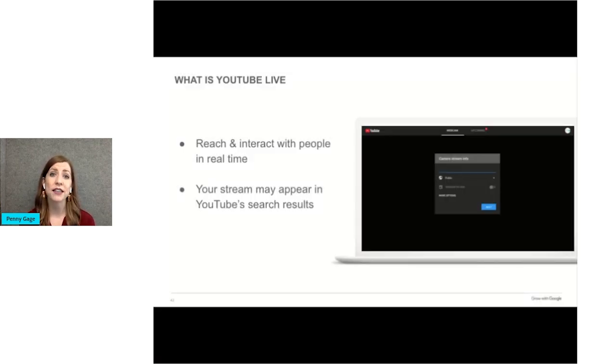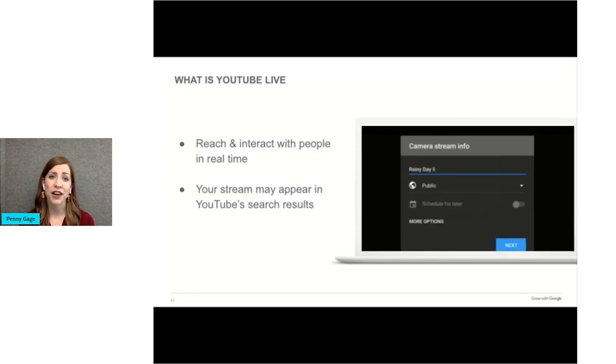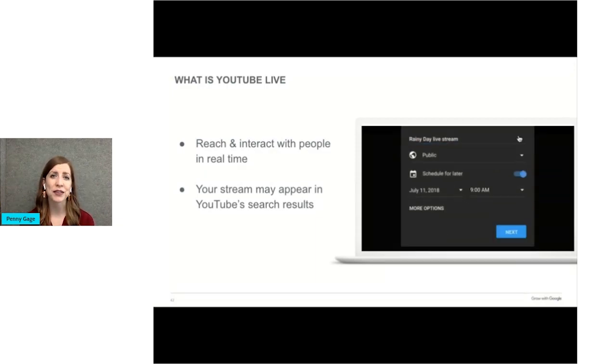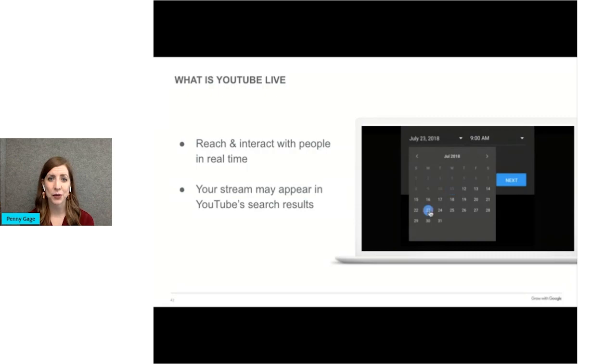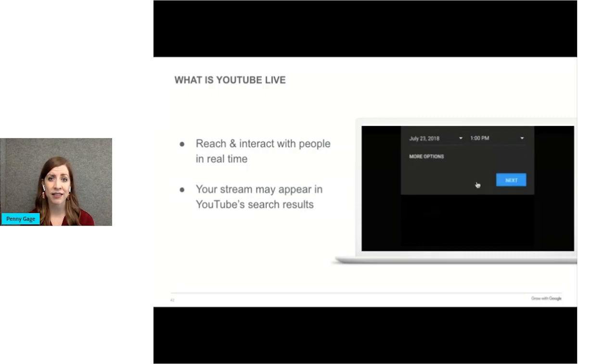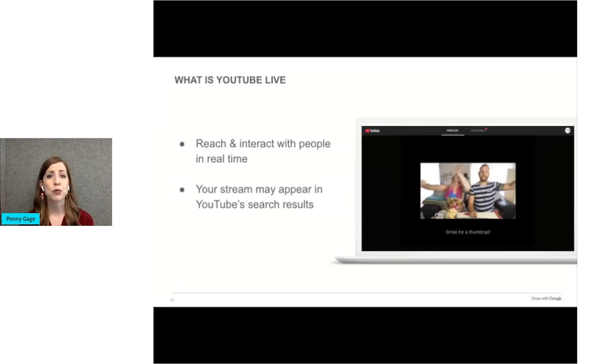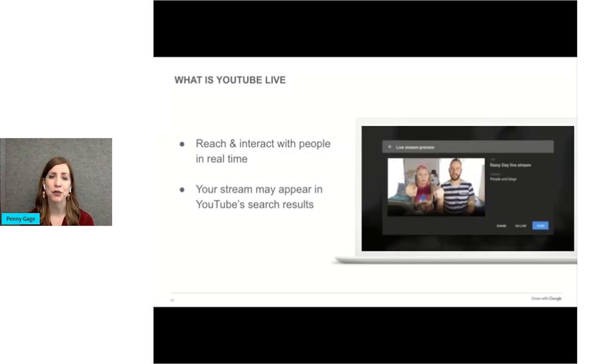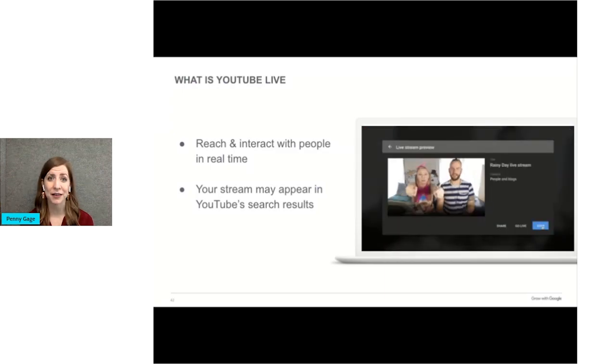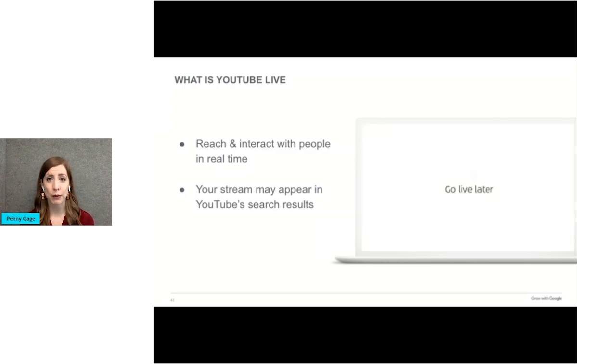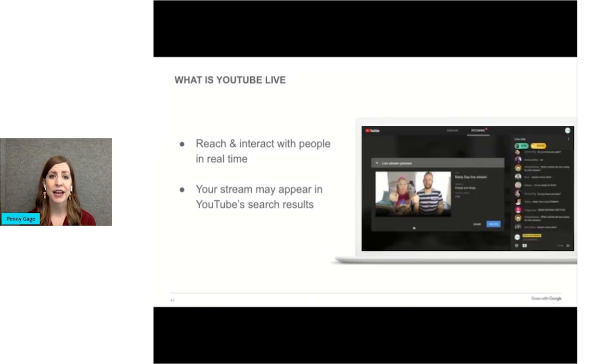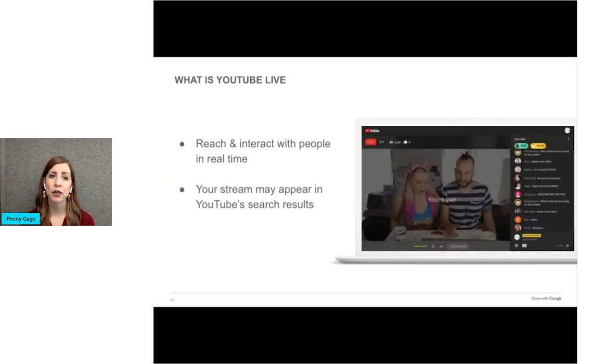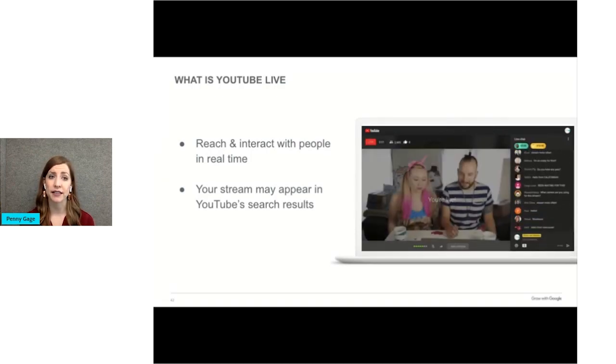YouTube Live is an easy way to reach your audience in real time. Whether you're streaming a video game, hosting a live Q&A, or teaching a class, YouTube tools will help you manage your stream and interact with viewers in real time. You can stream with a webcam or a mobile device and have your video be public or unlisted.